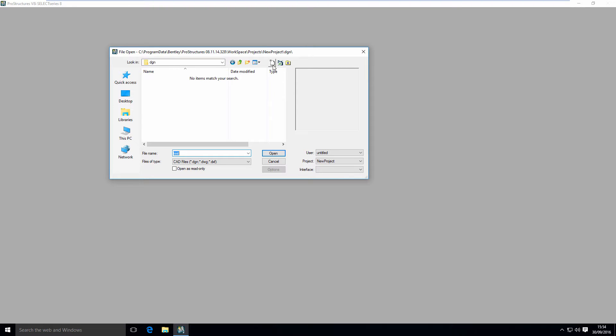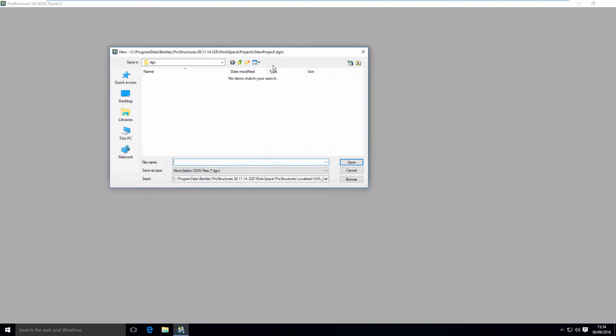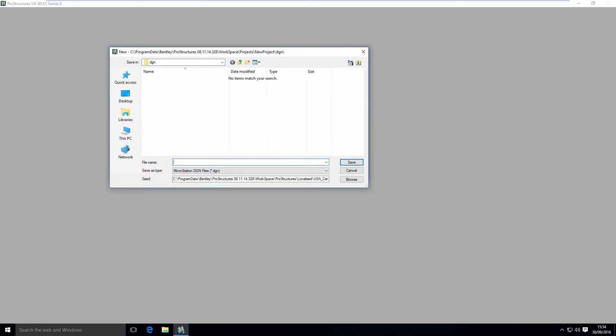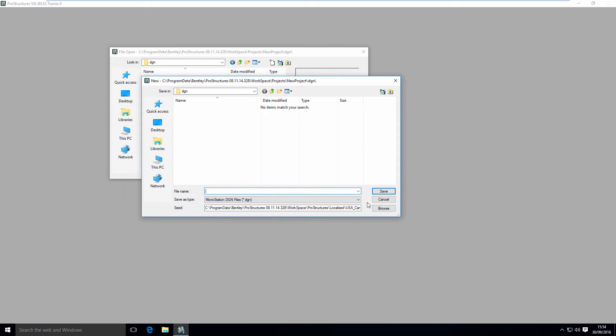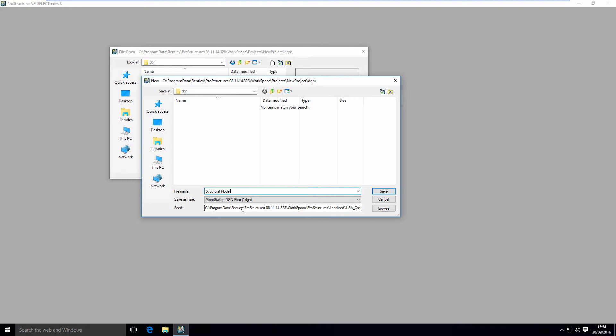To create a new file in that project, you have to use this New File tool. Here you'll find you have to give it a file name. I'm going to call it Structural Model.